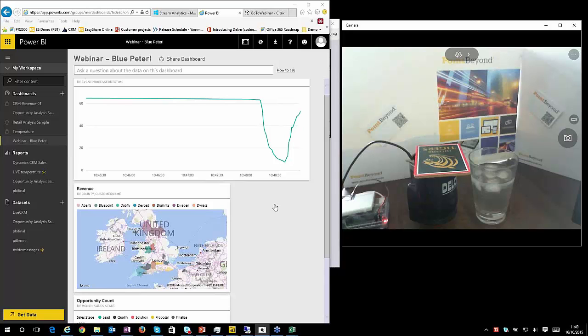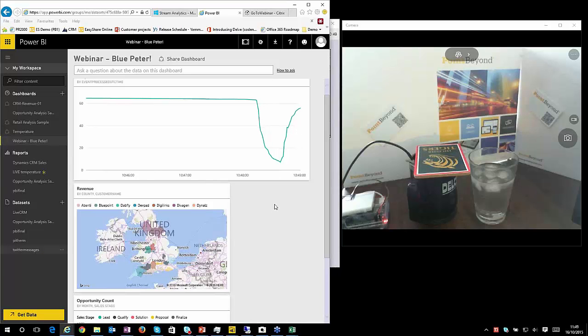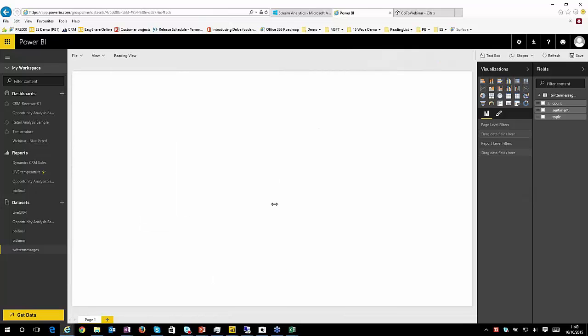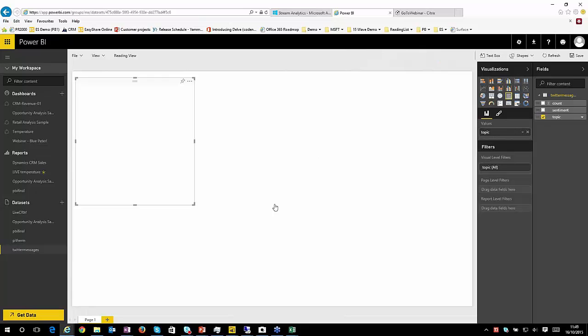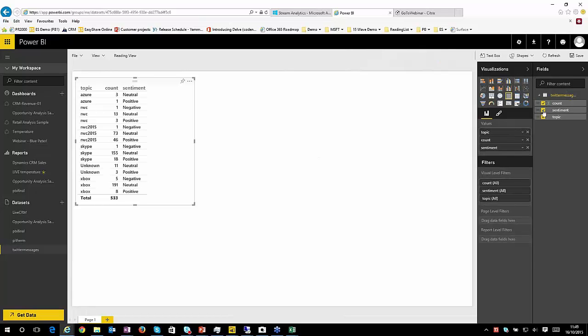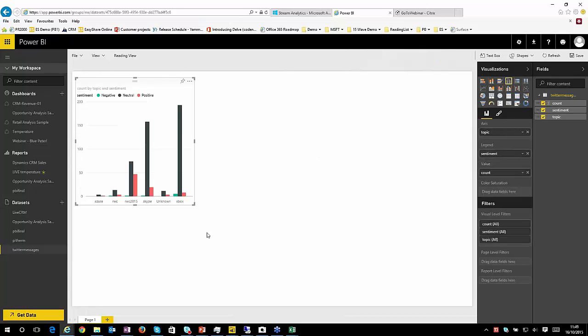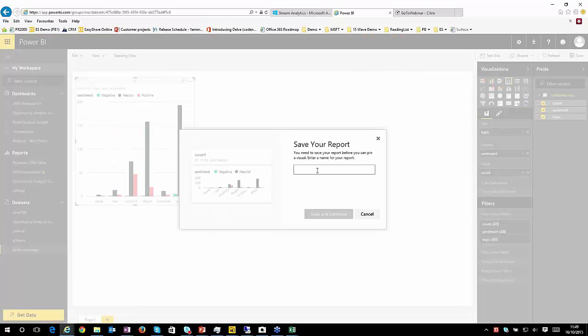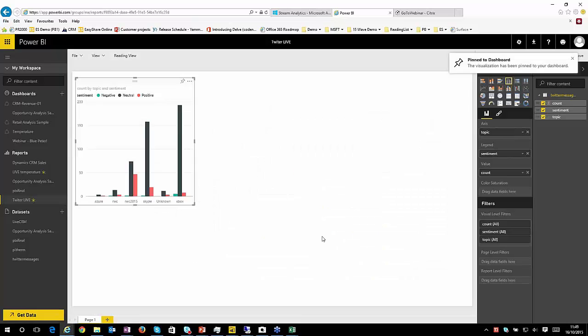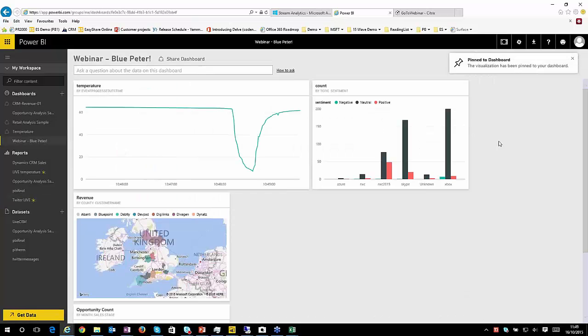Let's show the Twitter feed coming in. So here's our data set. And we probably want to show the topics of the feeds, how many of them, and then analyze them based on the sentiment. And again, there's a table that's not particularly compelling. So let's have that as a graph. Again, this is going to update in real time. So let's call our report Twitter live, and add that to our existing dashboard.